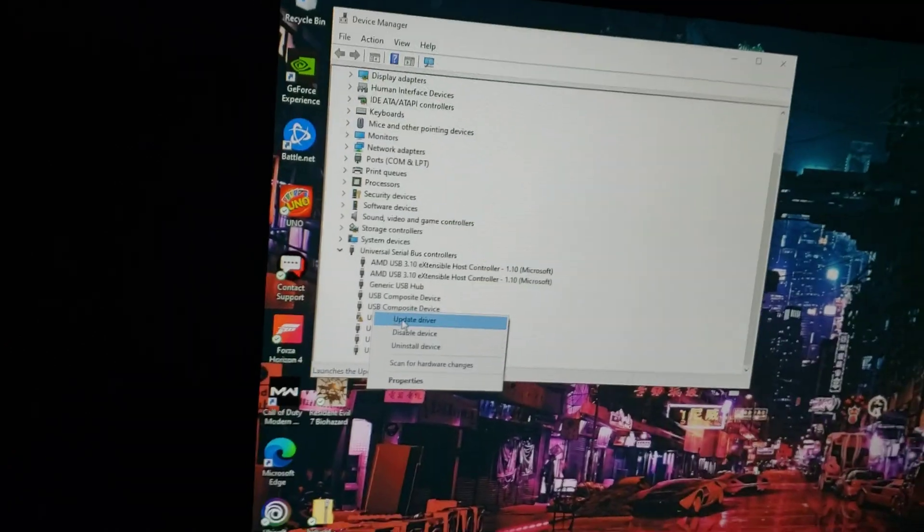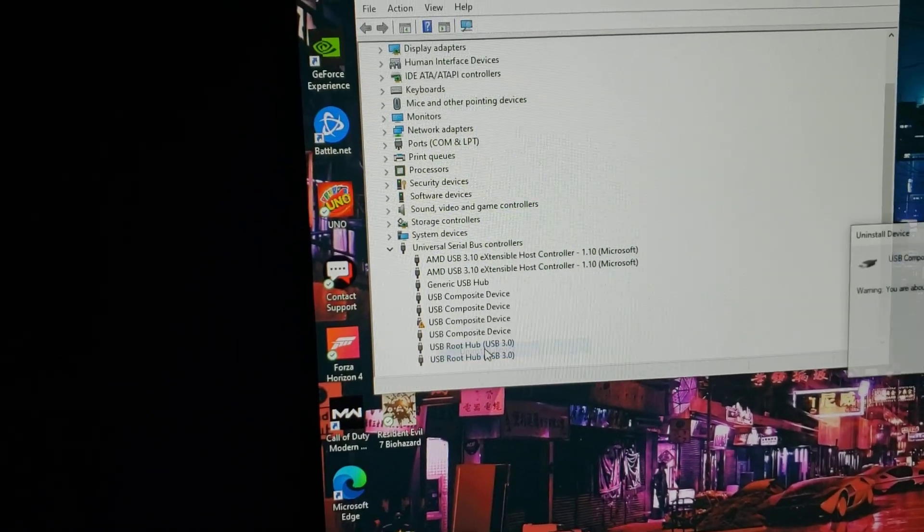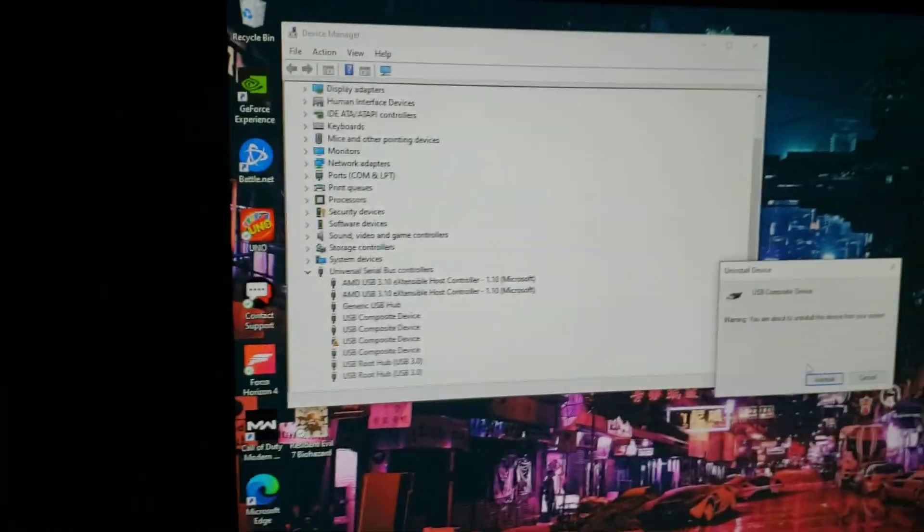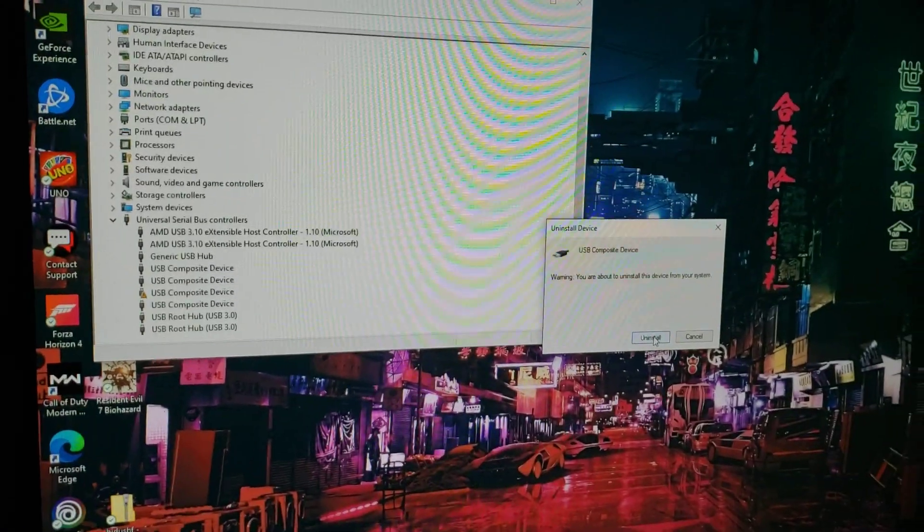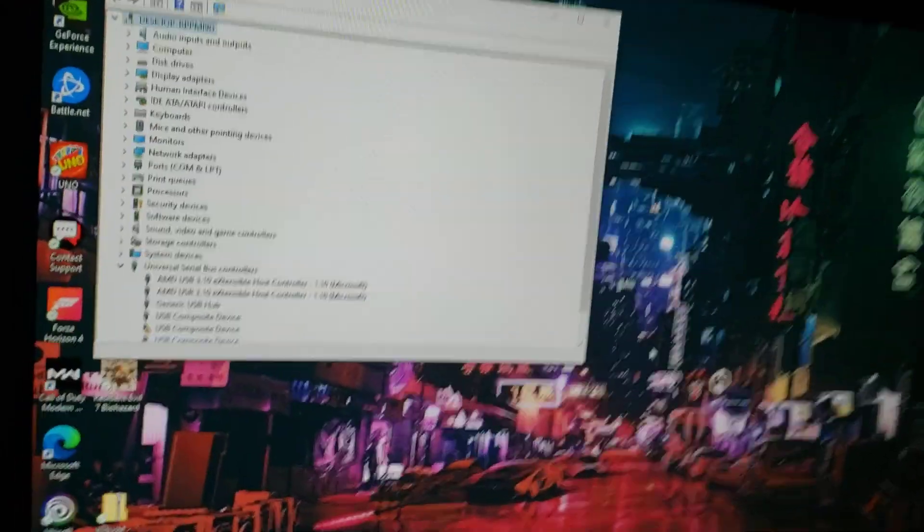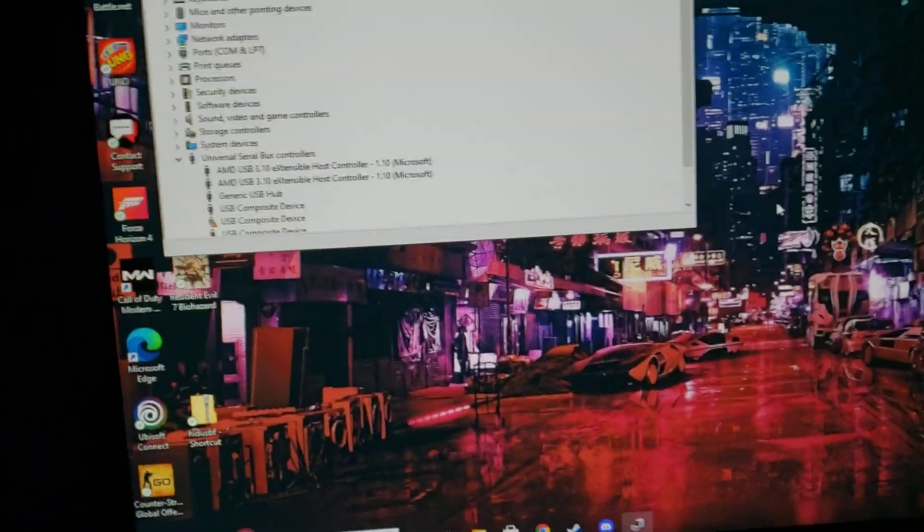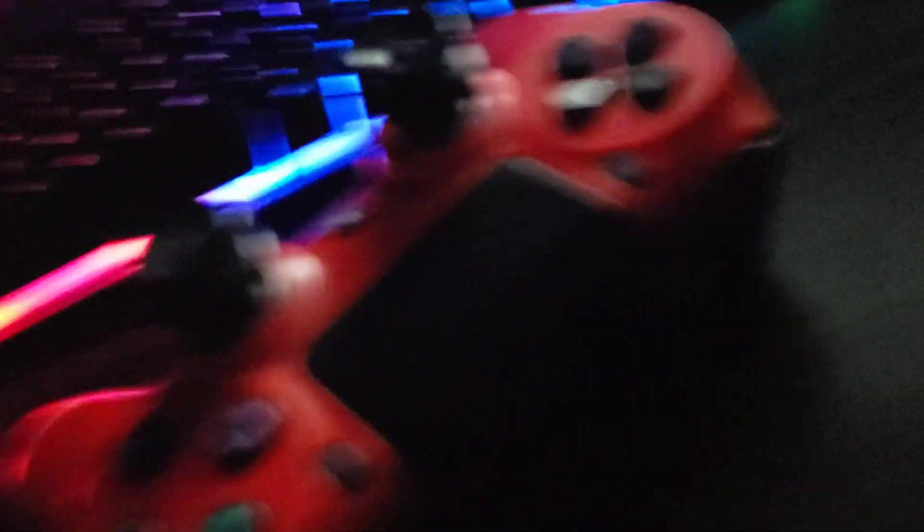Every time I get on, if I want to play with a controller, all you have to do is uninstall the device. You click uninstall, it uninstalls it. Okay, so now what I'm going to do is unplug the controller and plug it back in.